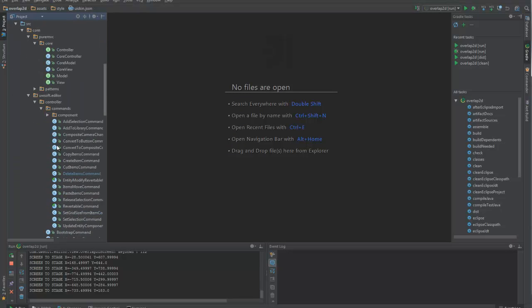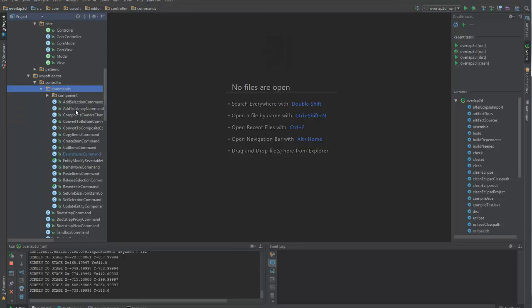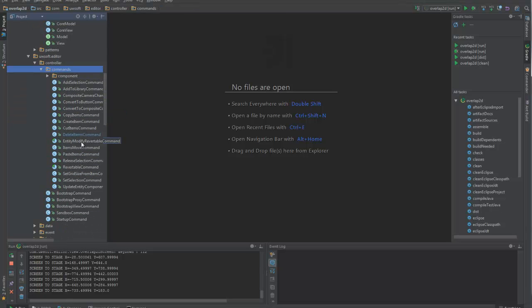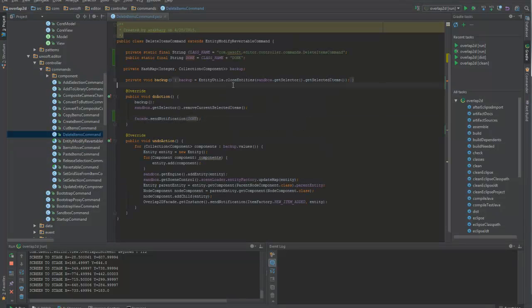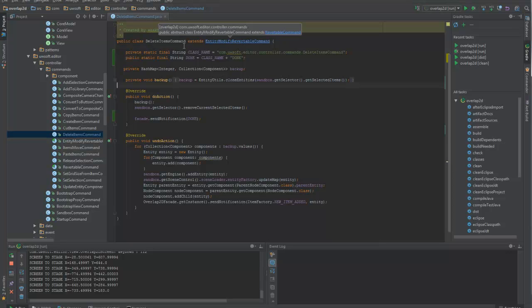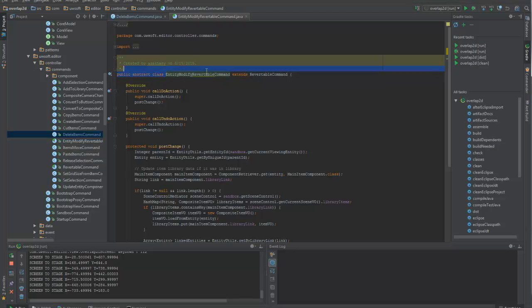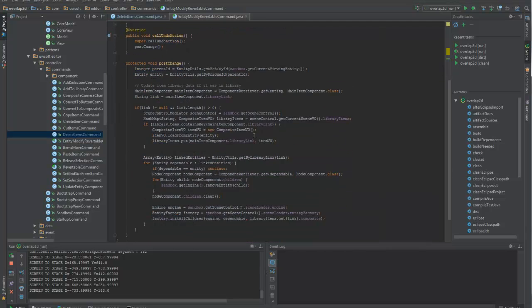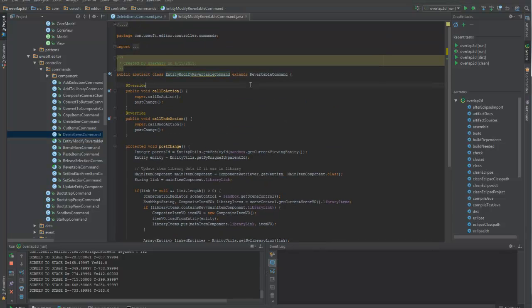Besides that, you can see that here in commands, we have a lot of commands to do things. And there are several types of that. Like if you want to delete an item, then it's an entity modify revertible command, which means that it modifies an entity, so it has to check for any library item changes.